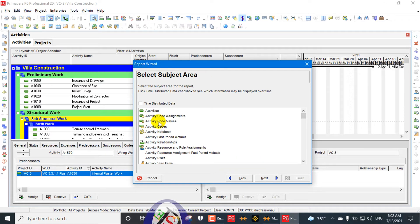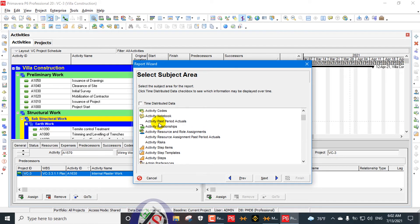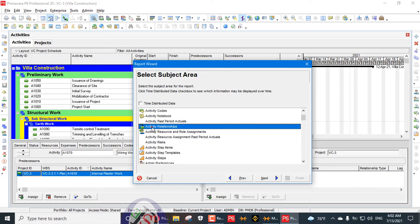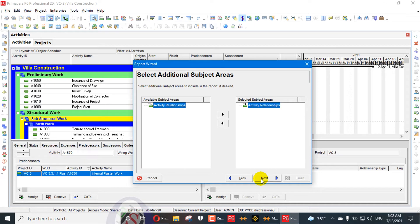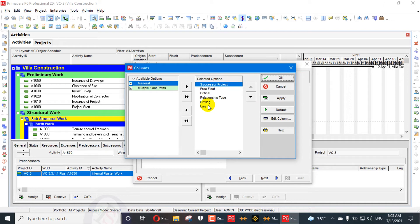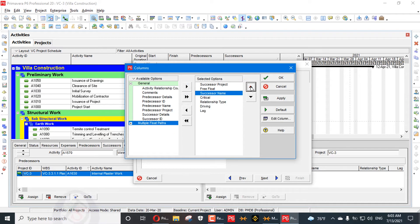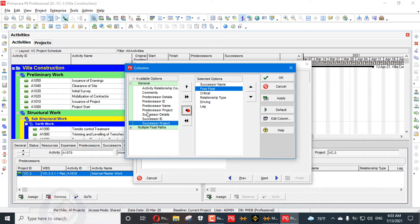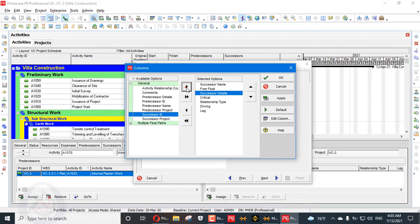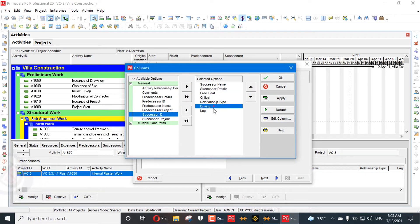In the new report, we go to Resource Assignment and then Activity Relationship. In the activity relationship section, lag is already added. We will just add successor name — that's done. We also need successor ID and successor detail. We don't need successor project.